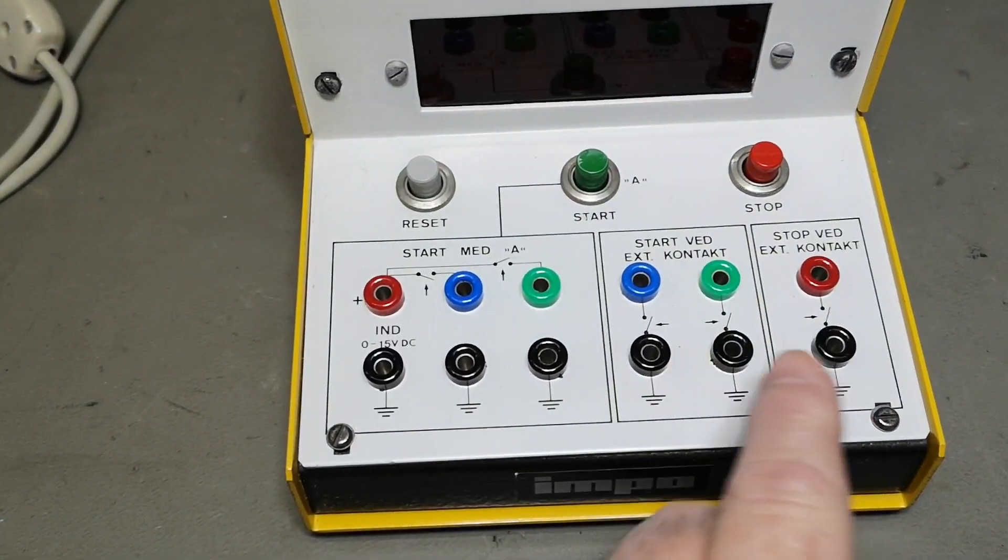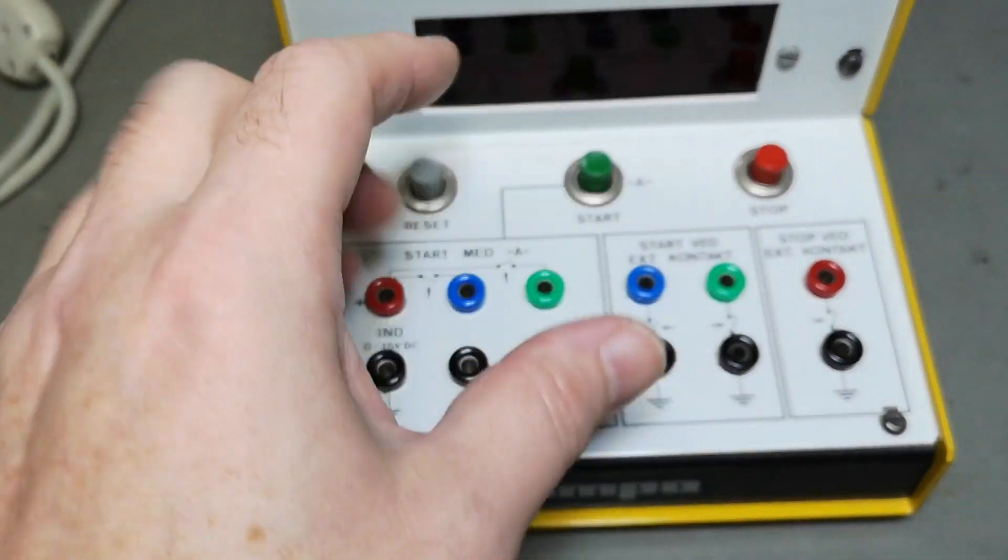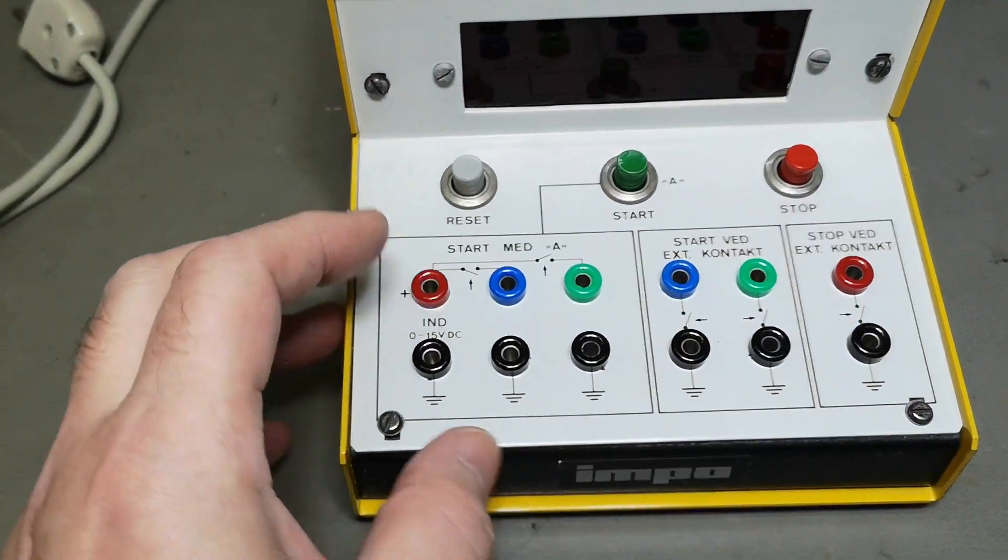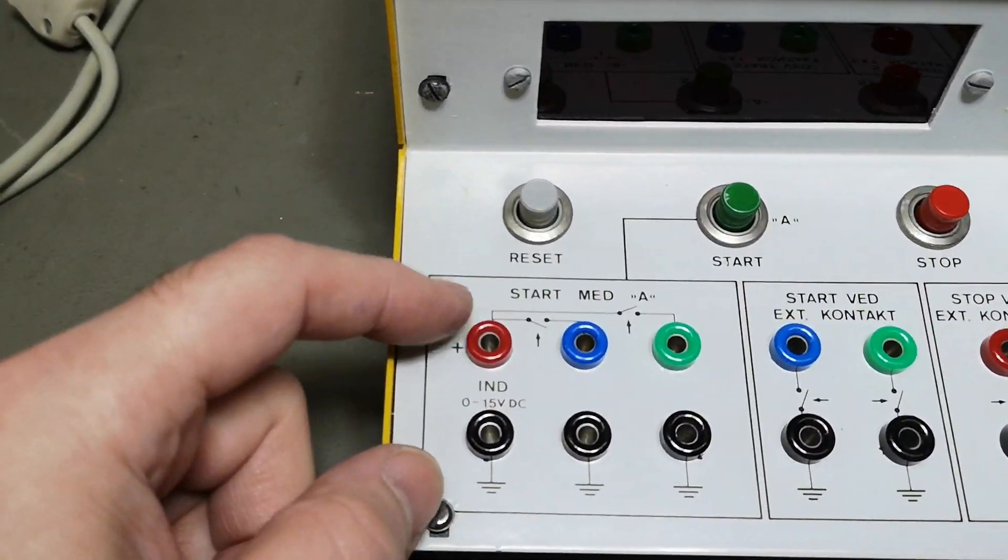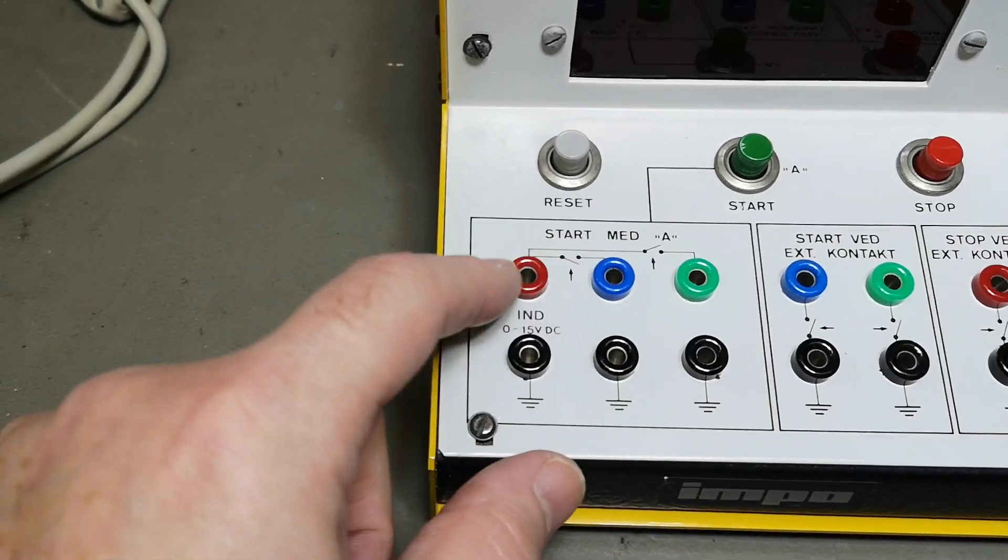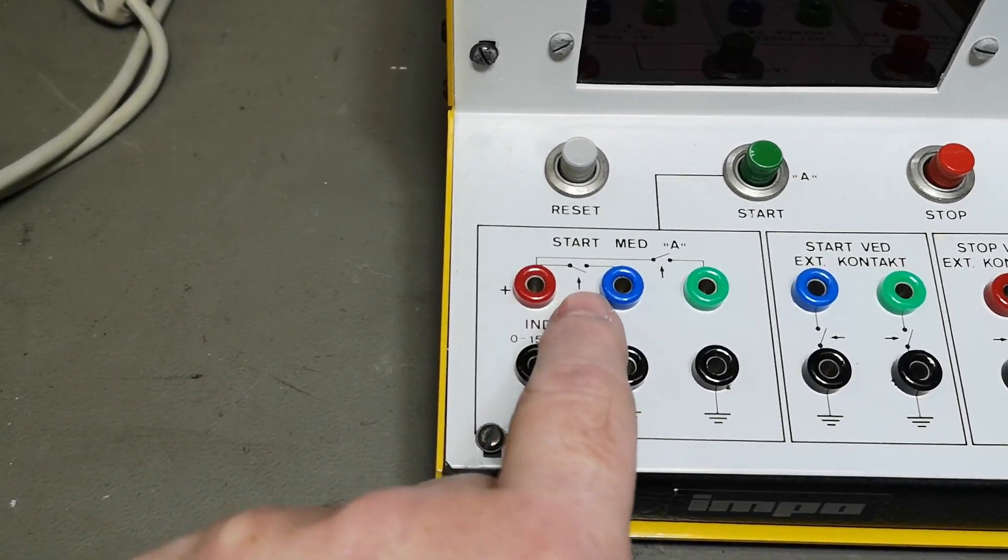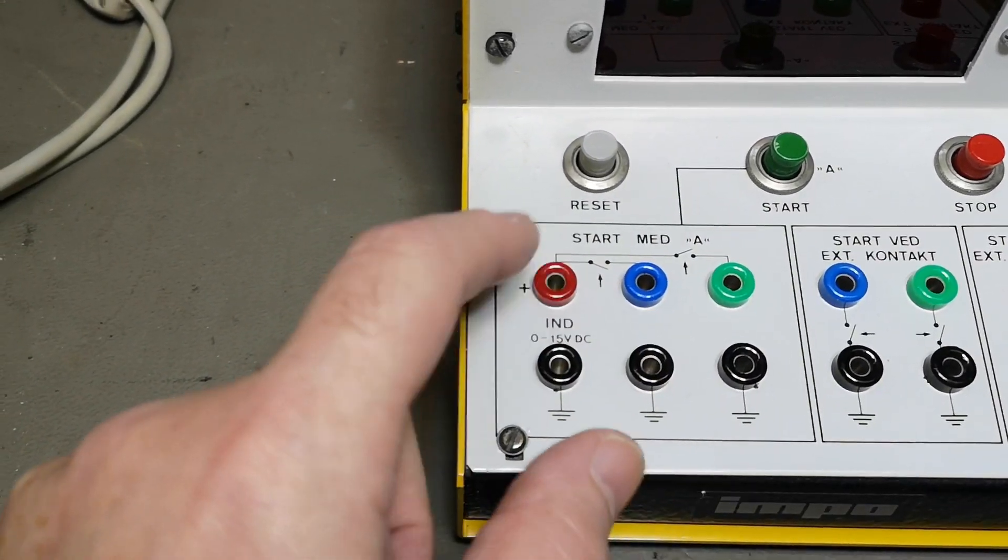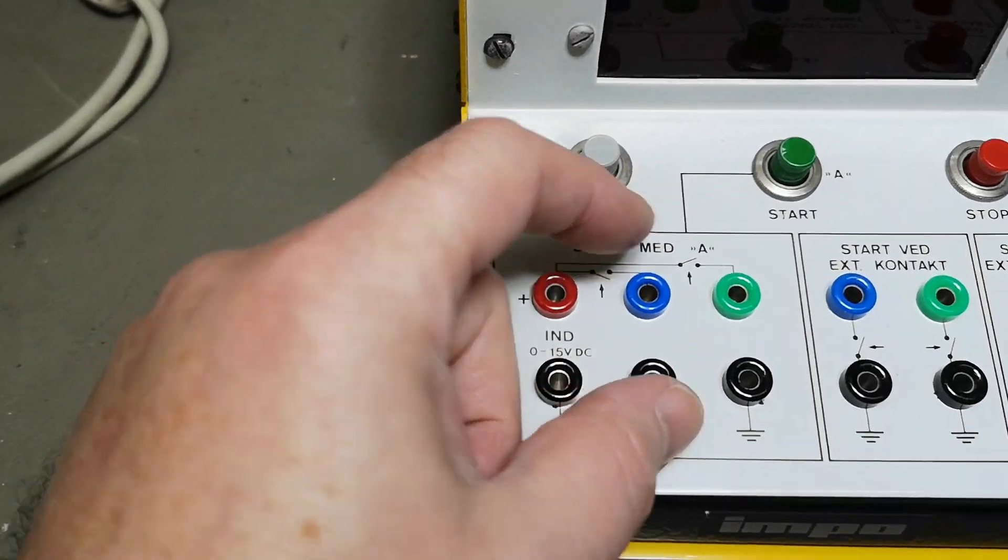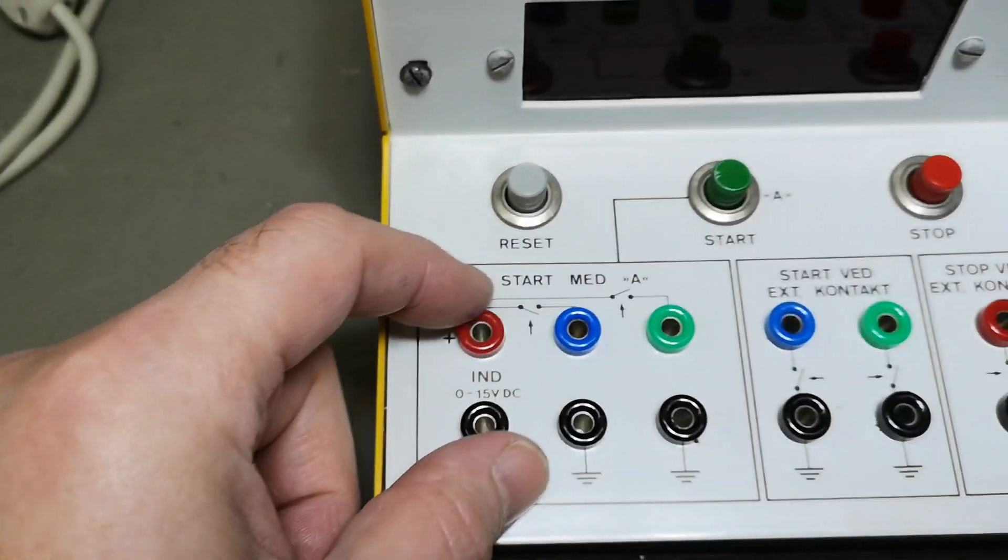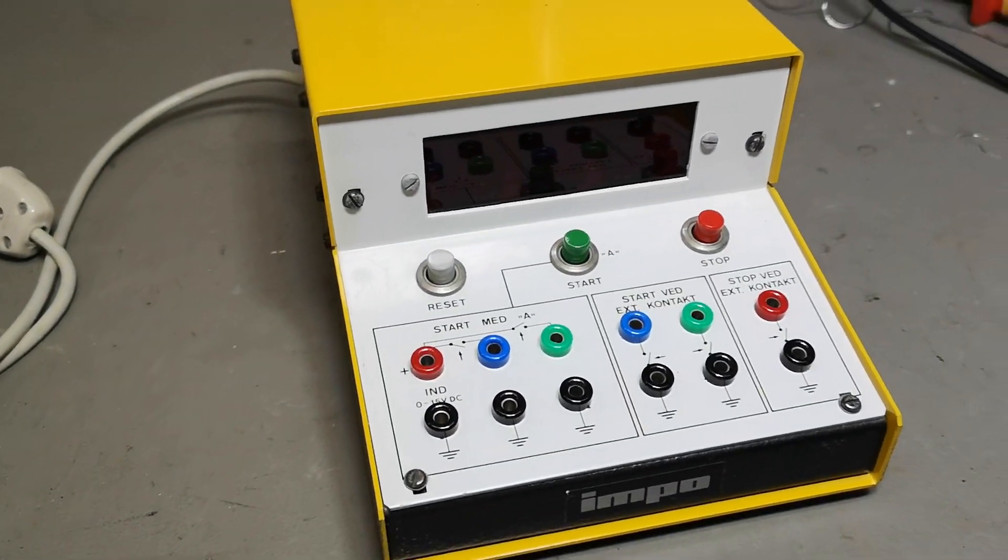You can also start by either making or breaking a contact from a voltage, I guess. Let's try and power it up.